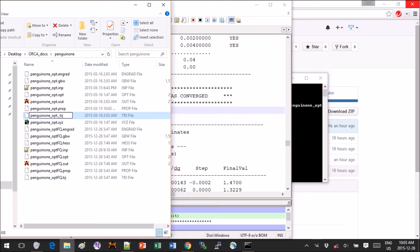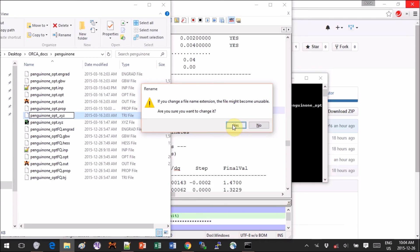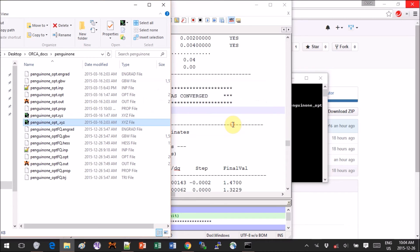Instead of the trj put xyz extension and hit enter. You will get this warning saying that are you sure you want to change the extension because you can corrupt the file, but there's nothing to be corrupted really, it's a text file, so don't worry, click on yes. And now we can open this file in Avogadro.